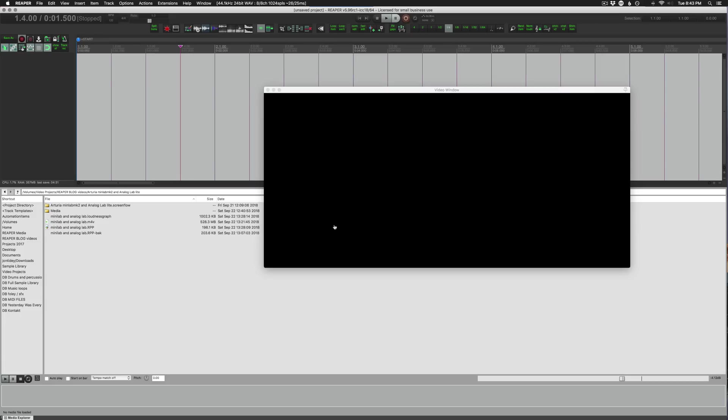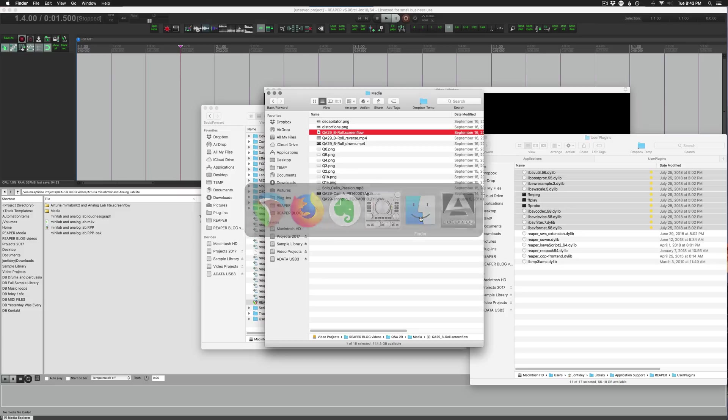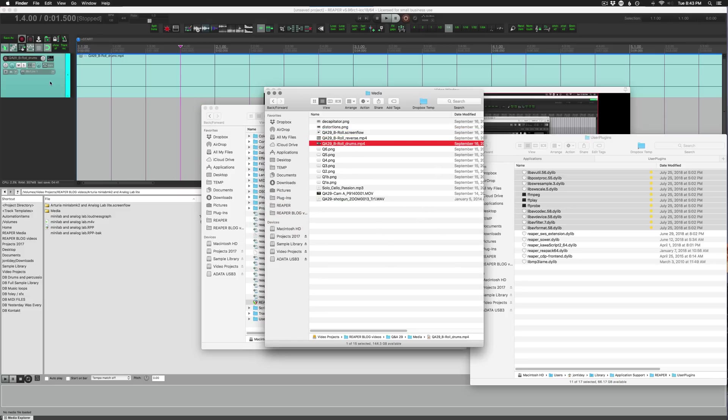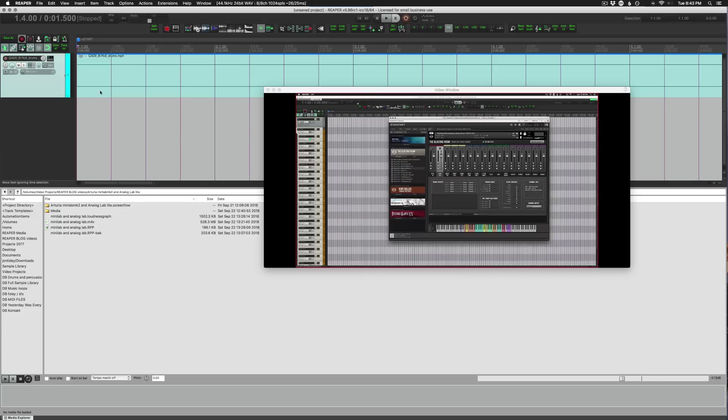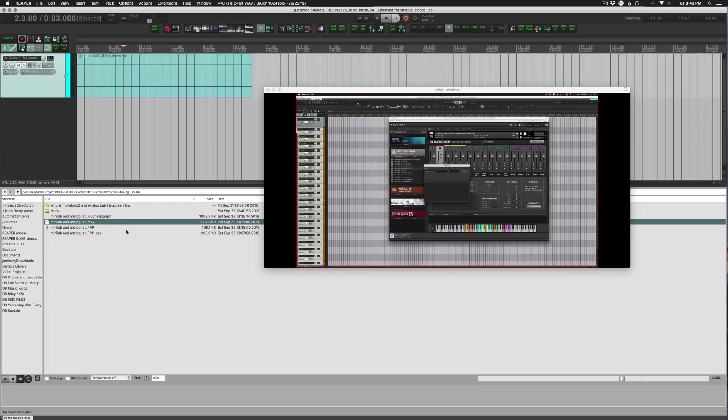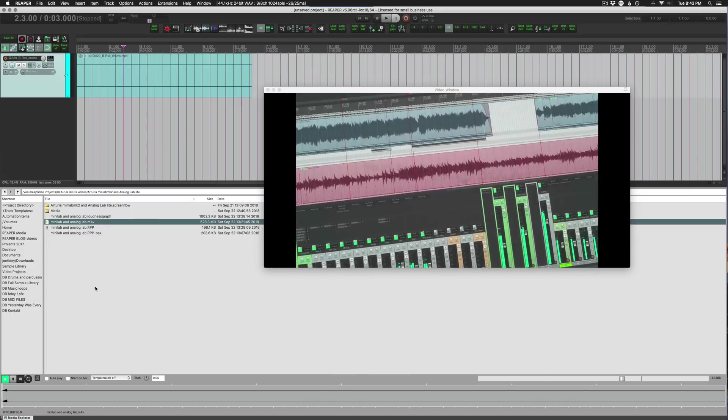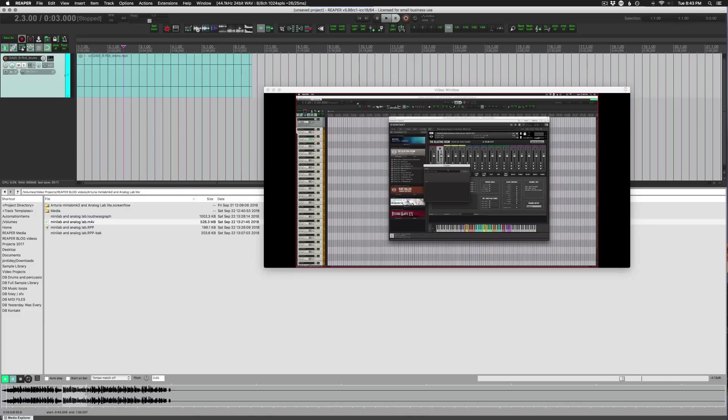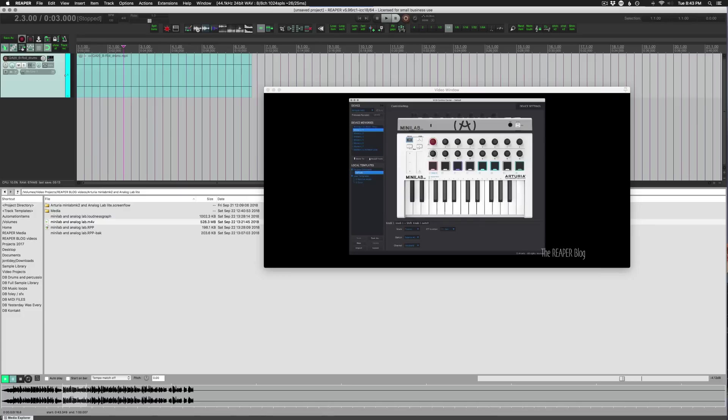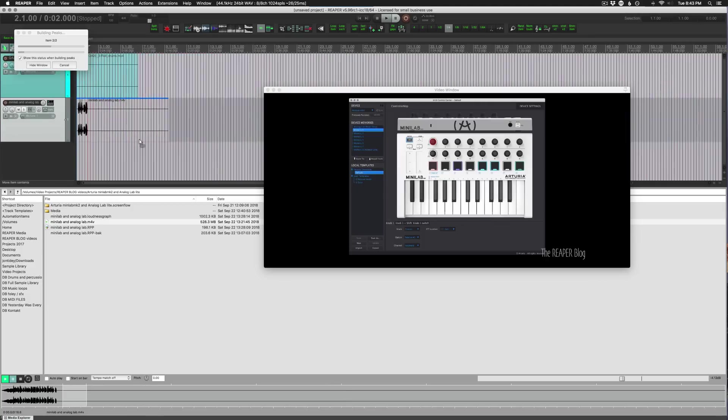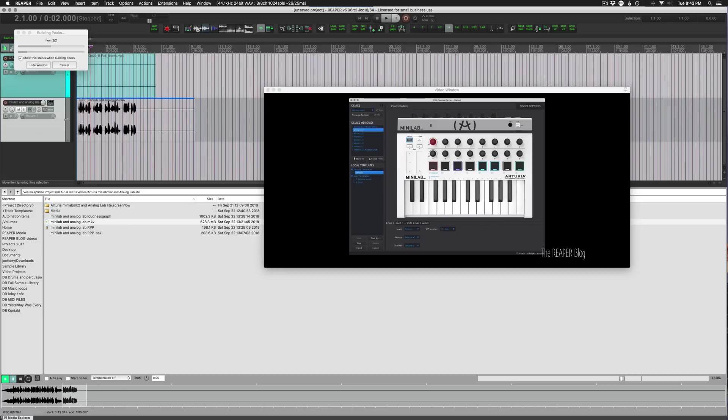So the second way we can import video is just through Finder, so I can take this and just drop that in. And then the third way we can import video is through the media explorer, and what's great about the media explorer is we can preview things like this. So that's playing now through the media explorer, and we can also grab a section of a video and drop that in on the same track or on a new track.